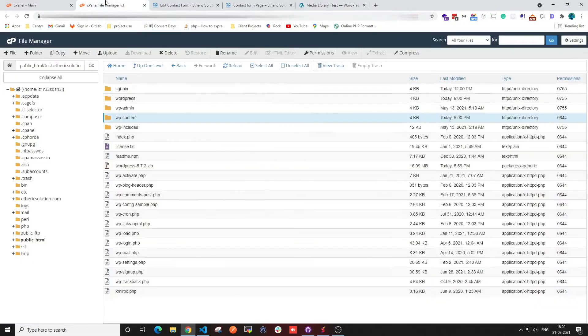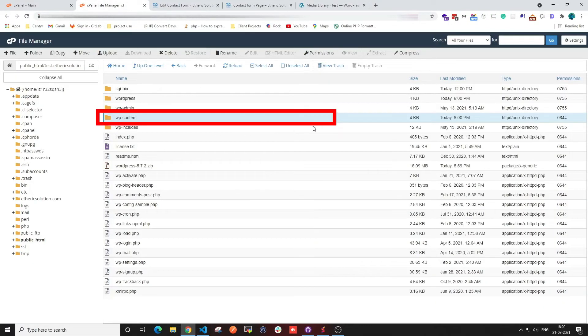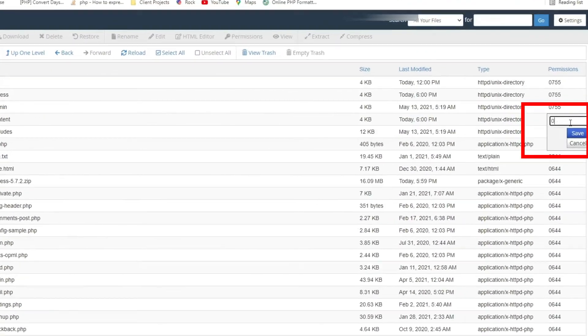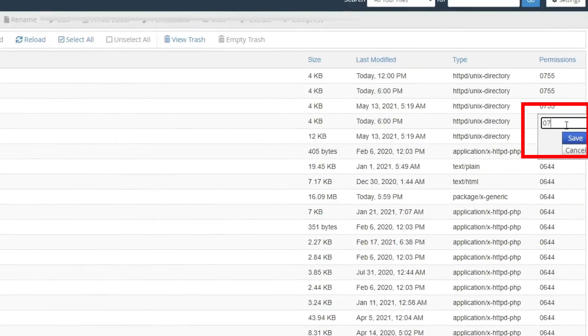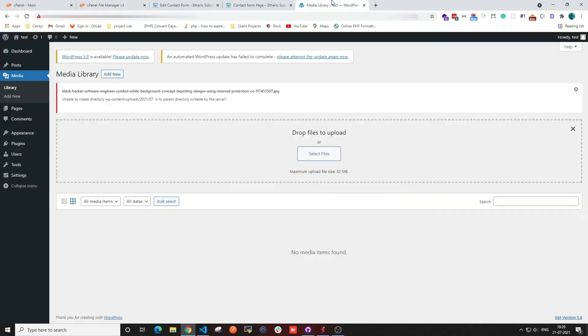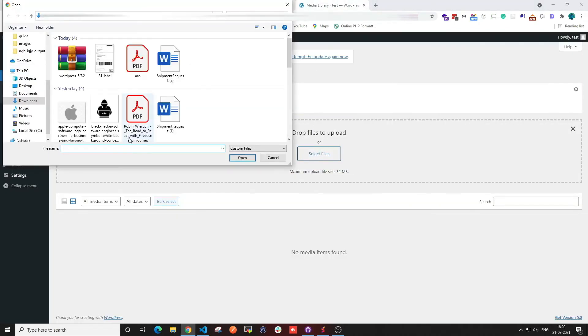To fix it, I'm going to click on the cPanel file manager. I'm going to select the WP content option and change the permissions to 0755. Once I've done that, I'll try to upload a file again.